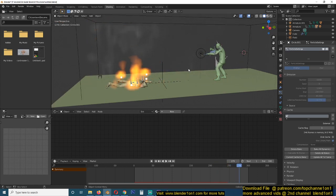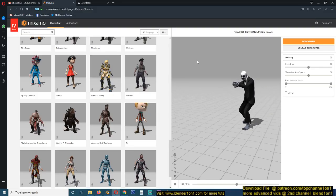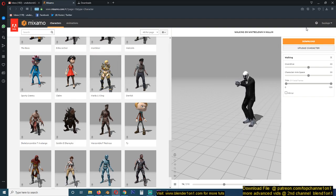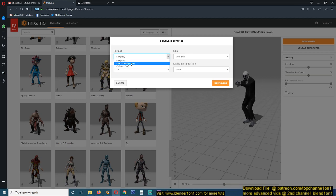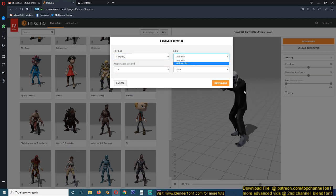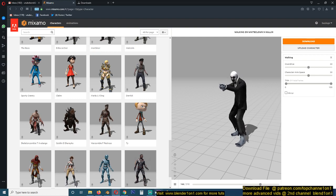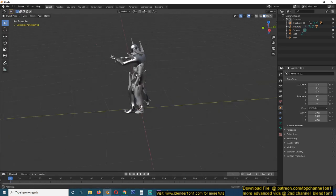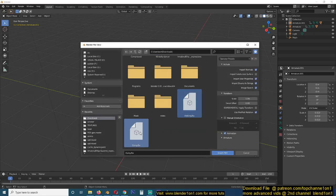You can find the characters I'm using from the link in the description — they're from Mixamo. I'll be linking the exact characters I'm using so you just hit download. You have to be signed in for it to work. Make sure you're downloading FBX with skin to include the character. Then open up Blender, go to File > Import > FBX, select those files and hit import.